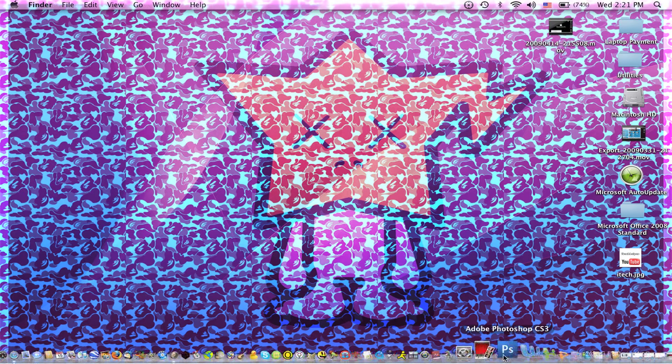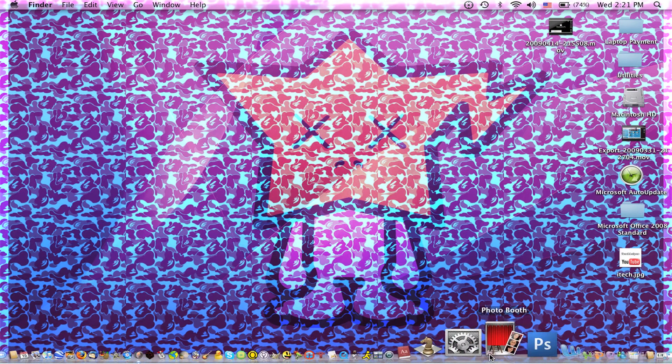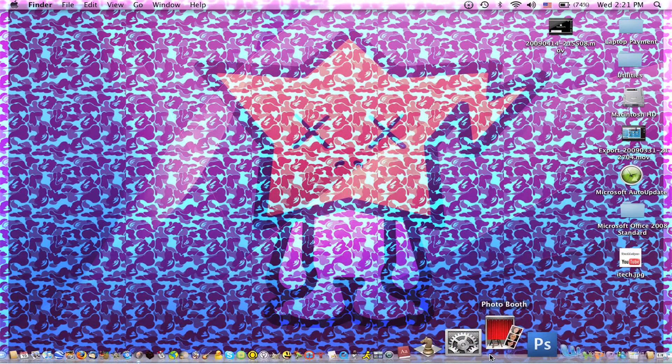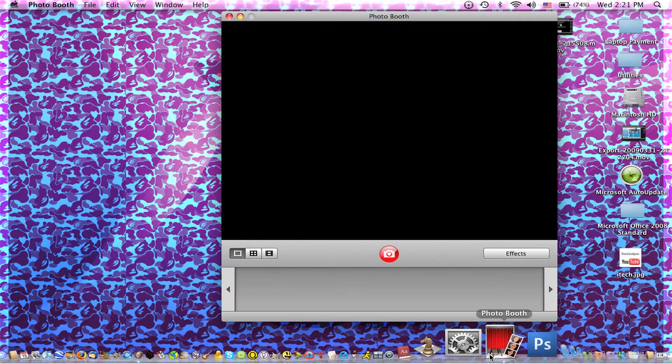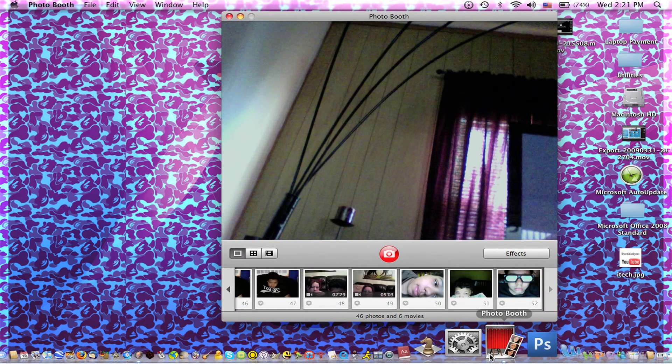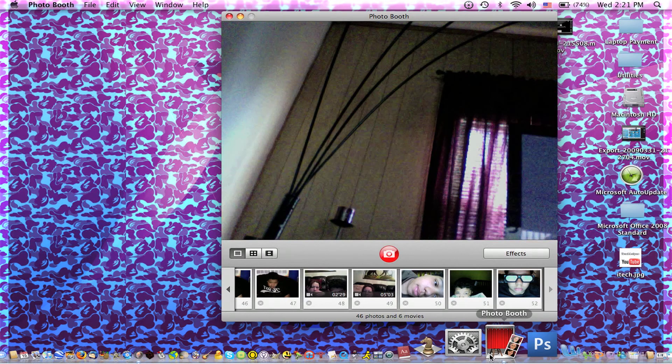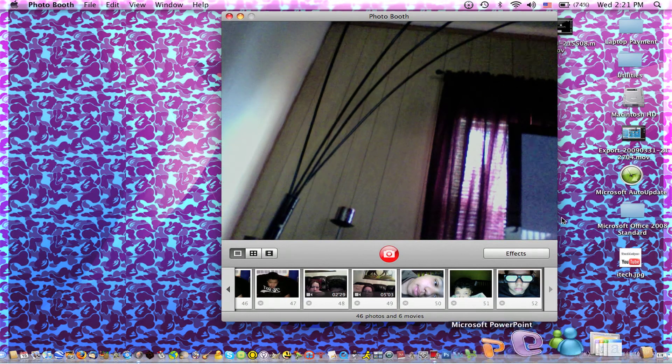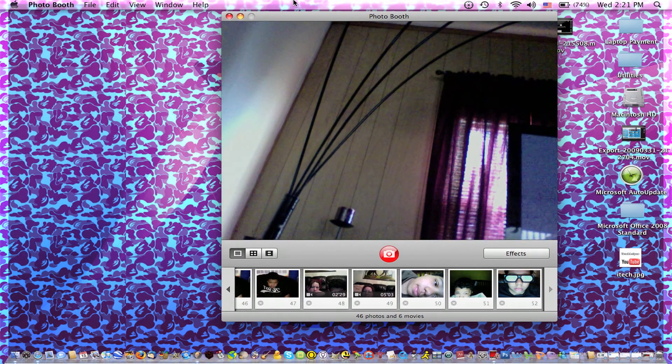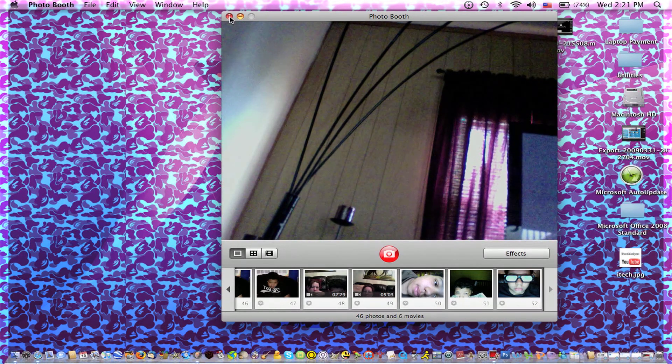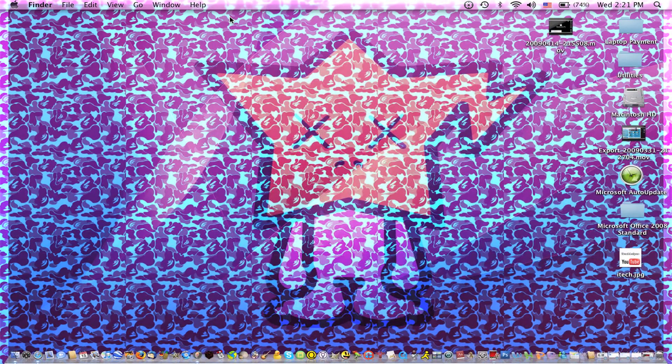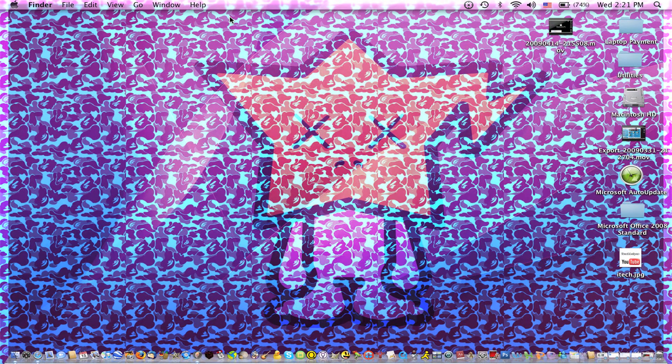This is Photobooth. It's a default program that comes with your Mac. All right, exit out of this.